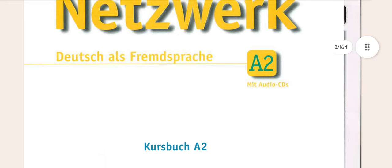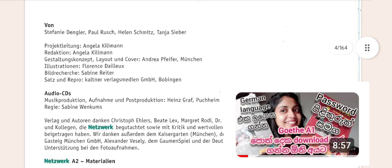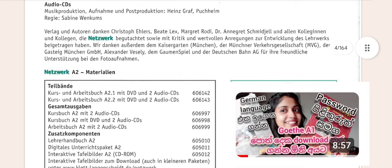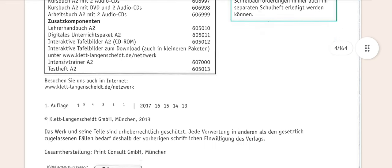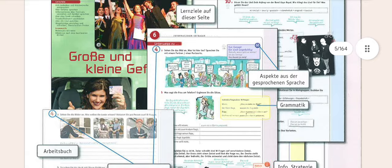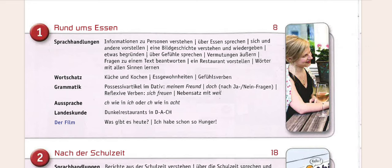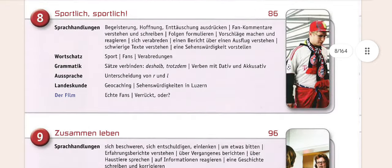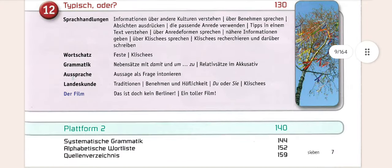In the video, if you want to download the content, you can download the course books, the Arbyte books, and the CDs.